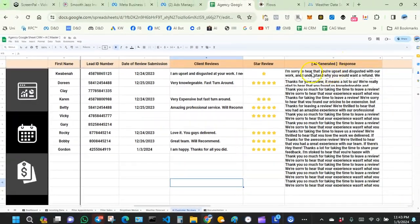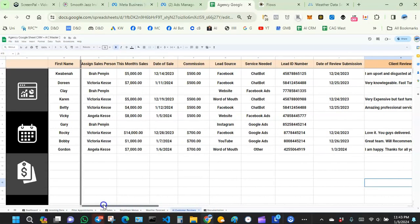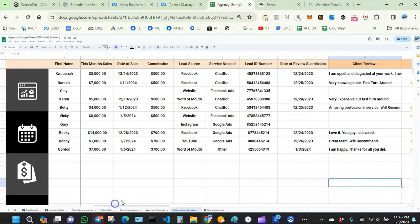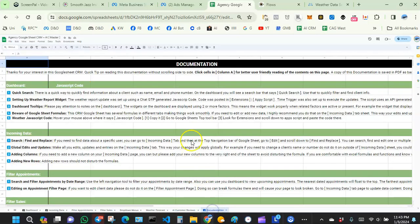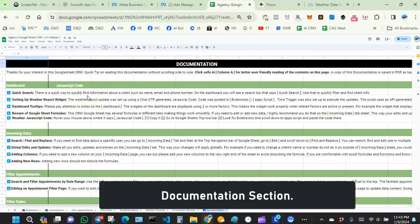That's the AI-generated response working on the sheets, which is awesome. Now let's look at the documentation tab.